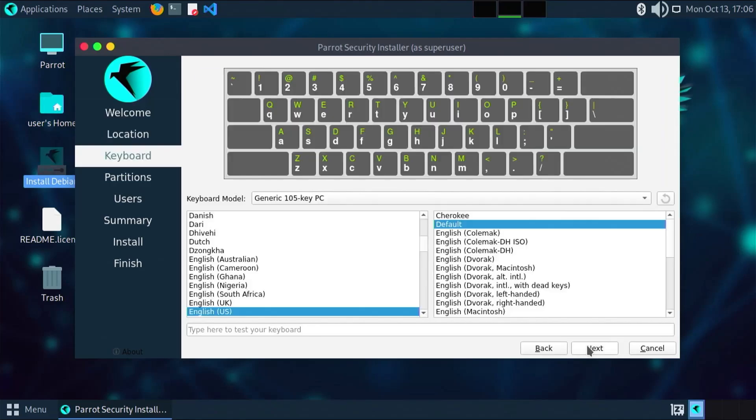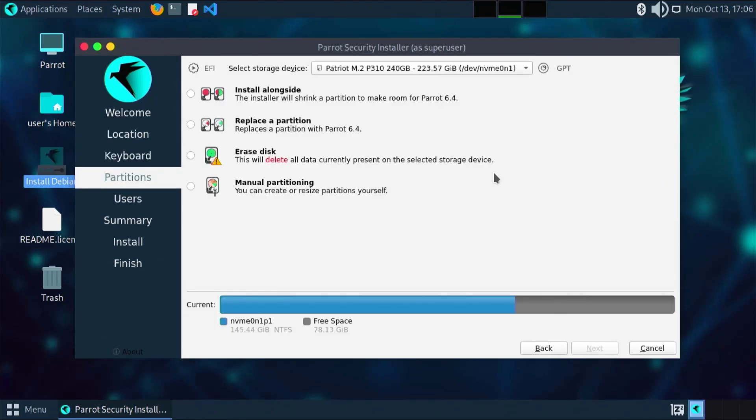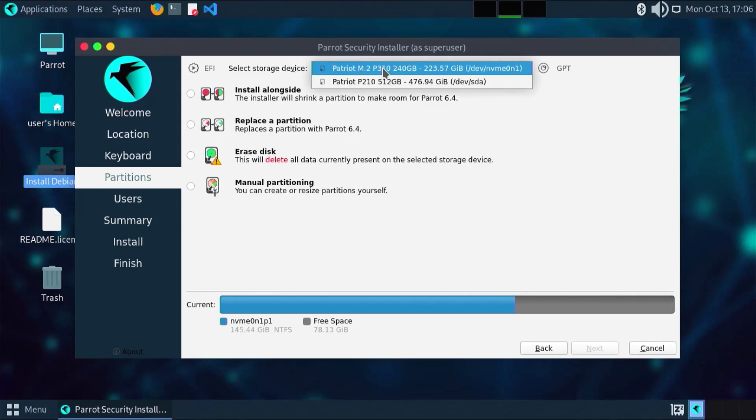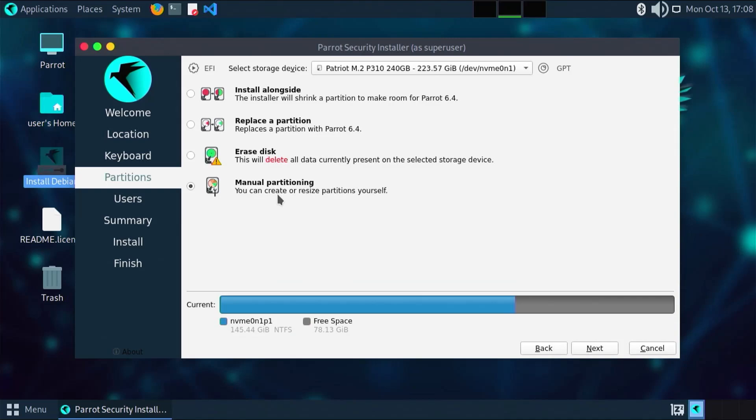Parrot OS is a Debian-based distribution designed for security, privacy, and digital forensics, similar to Kali Linux. Installing it on a second disk is great if you want to keep things separate from Windows.